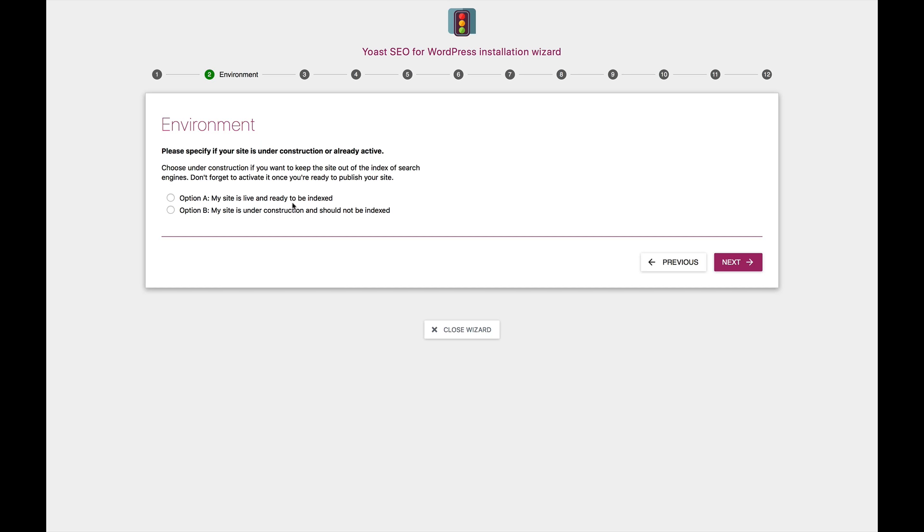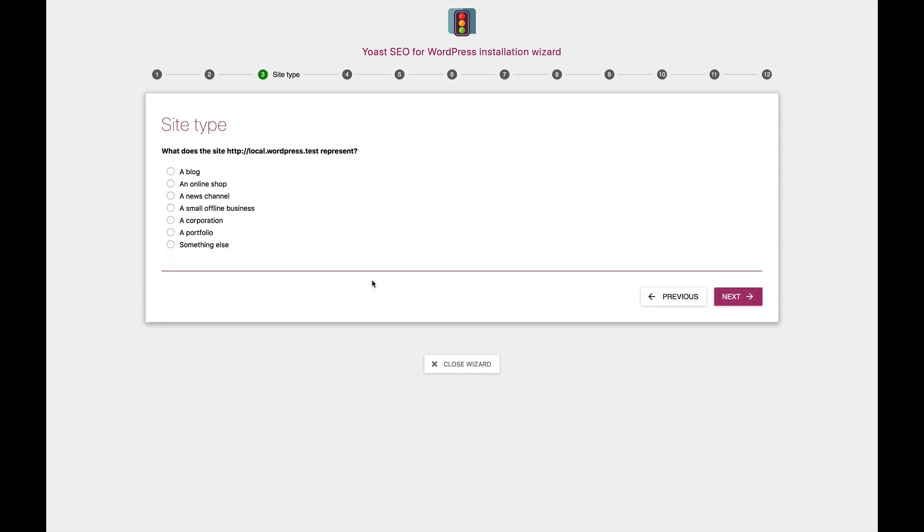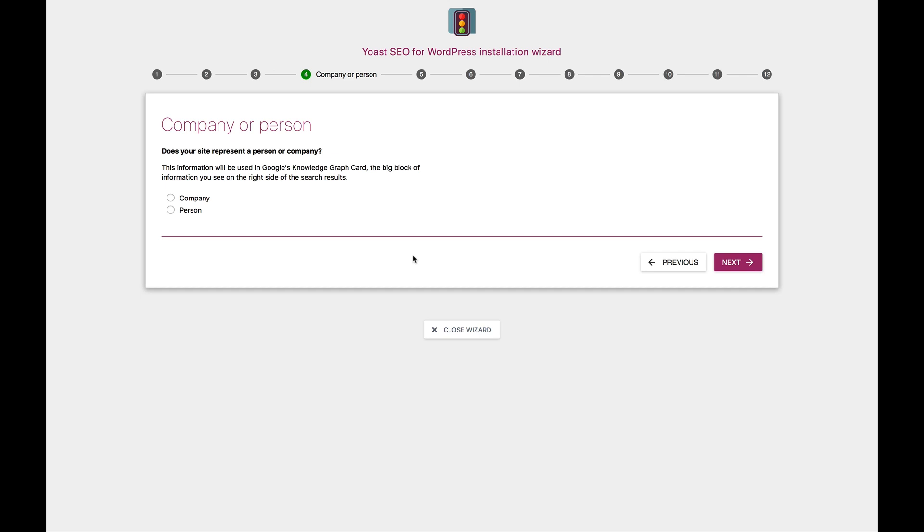The questions range from whether you're on a live site or on a development site, to things about what type of site you are, and whether you have different content types.